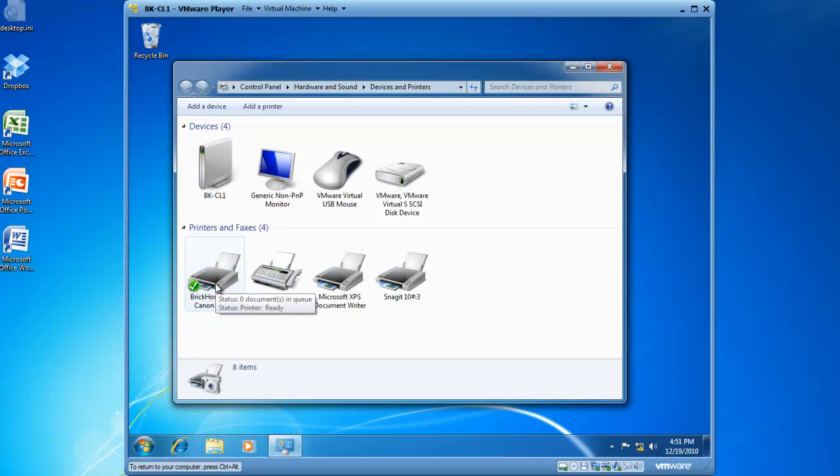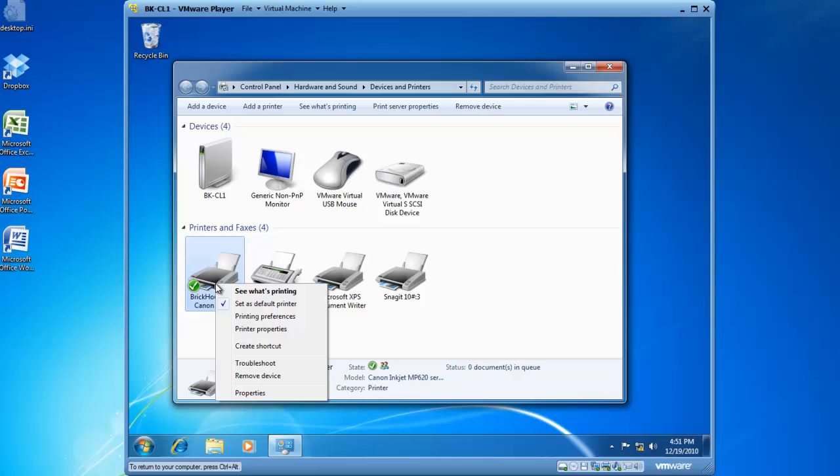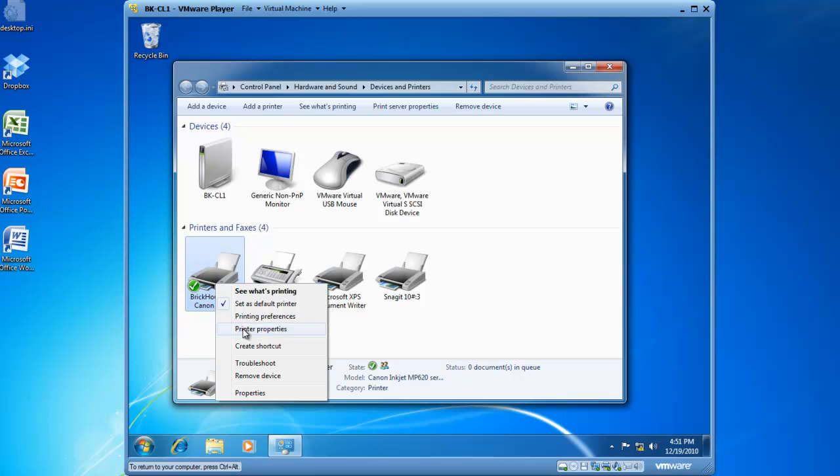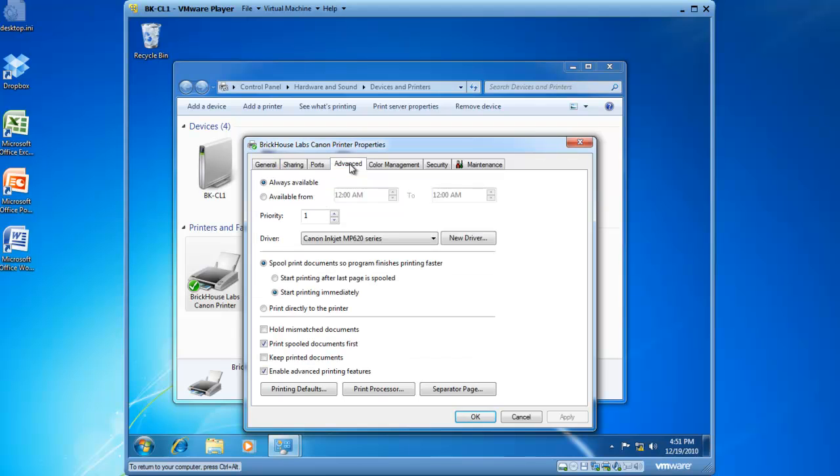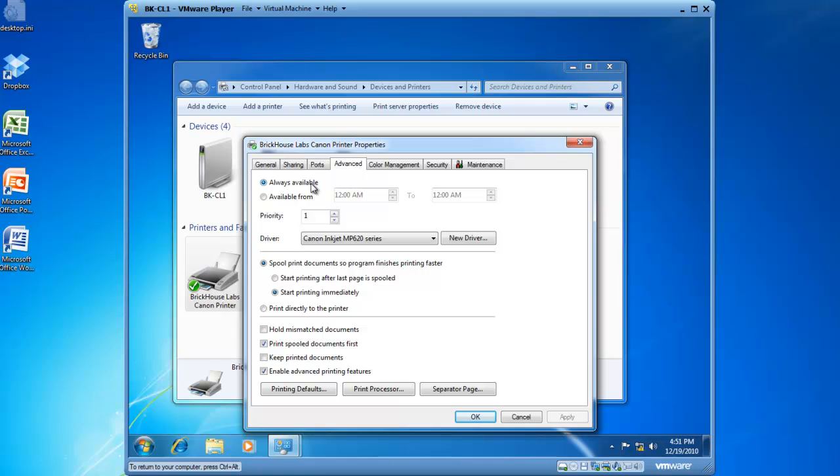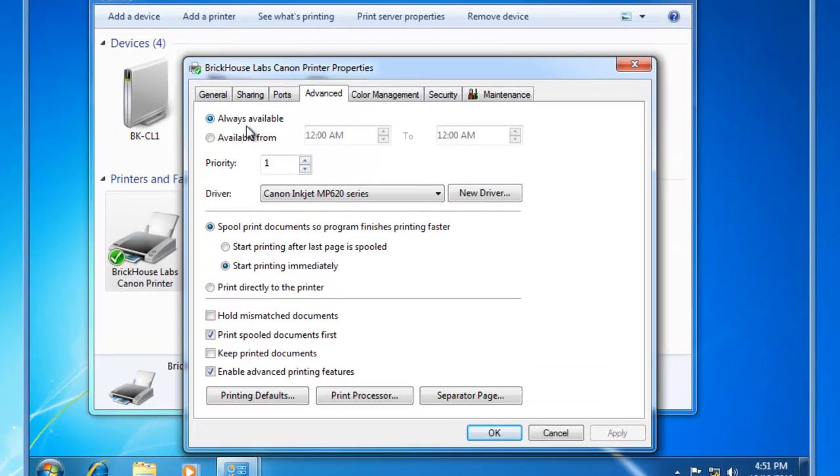If I want to control access to this printer I can right click on the printer and left click on printer properties. If I click on the advanced tab I now have the ability to set time frames in which the printer is available. Right now it's set to always available.